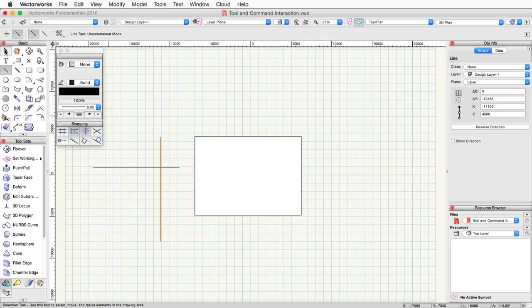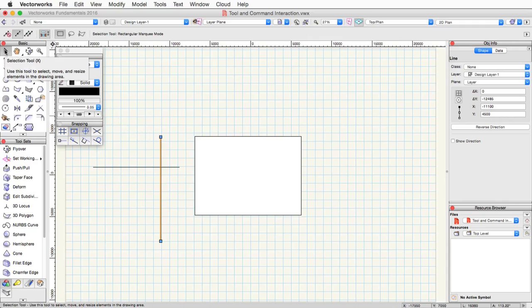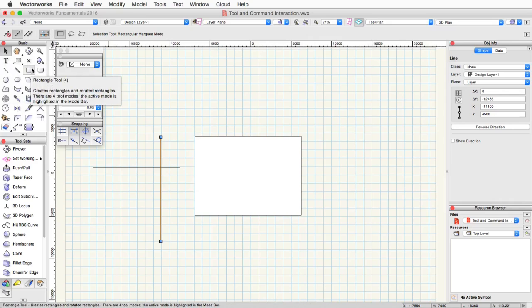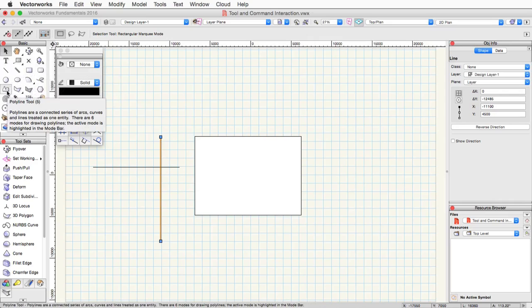If you go over here, for example, if we look at the selection tool, we hover over it for a second, you'll see that the keyboard shortcut is the X key. The rectangle tool is the number 4, and the polyline tool is 5.